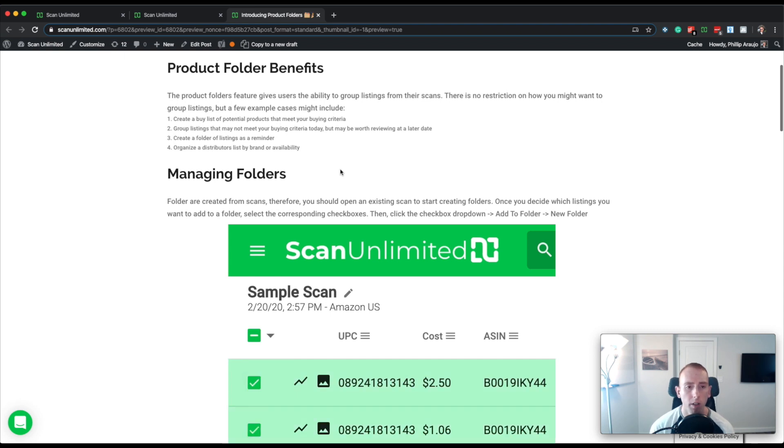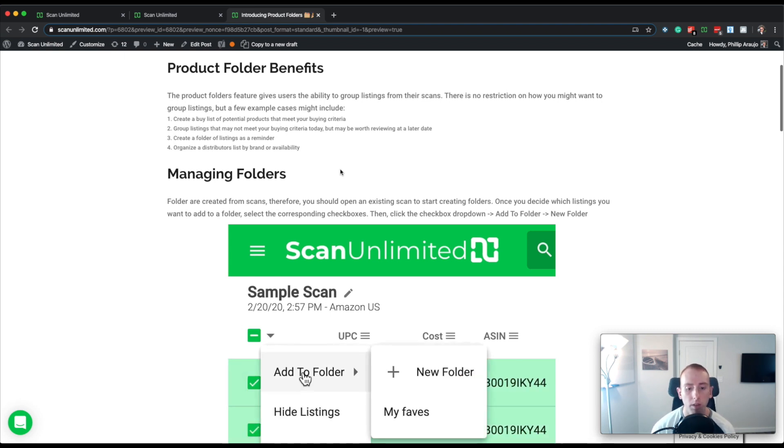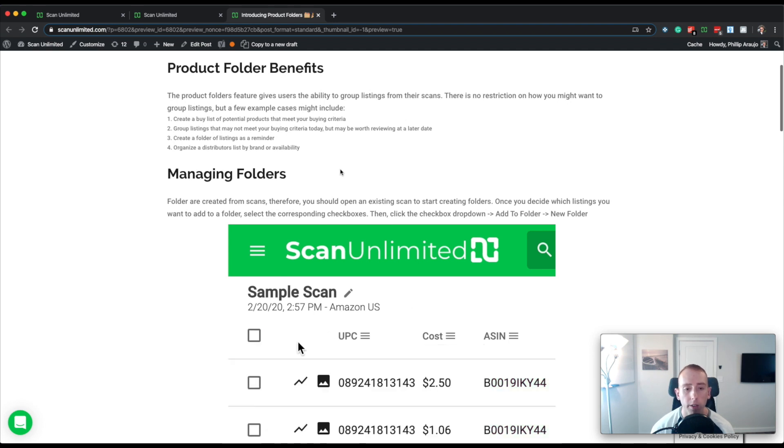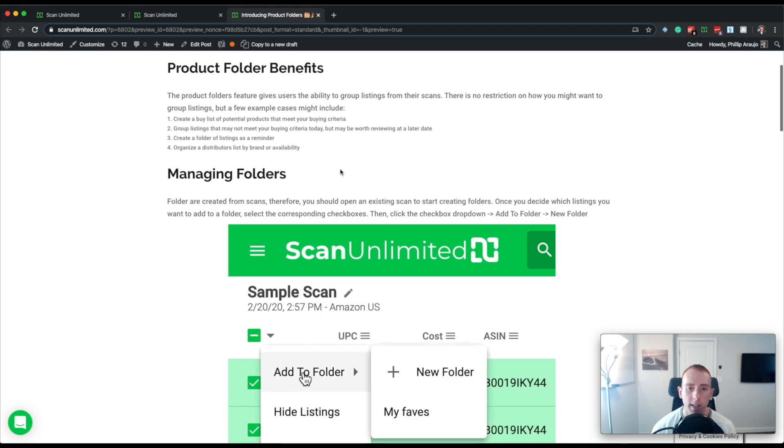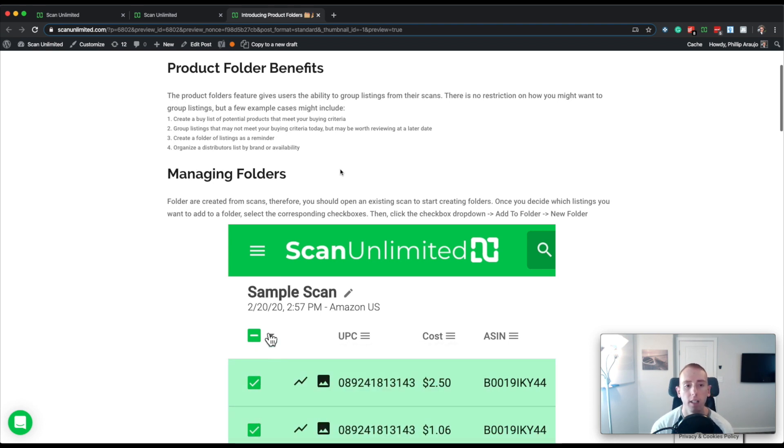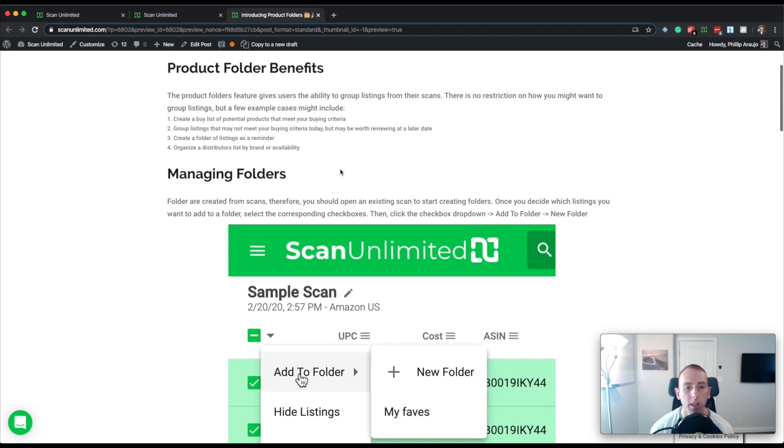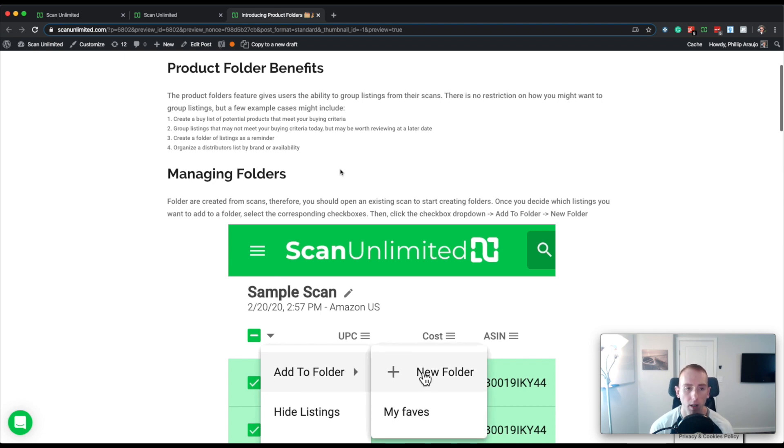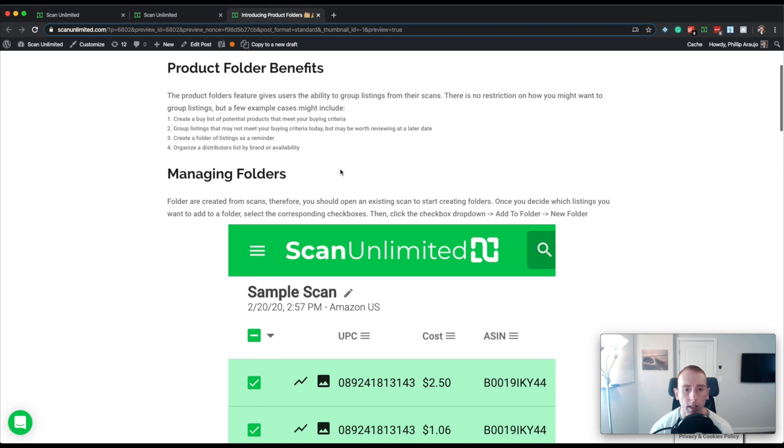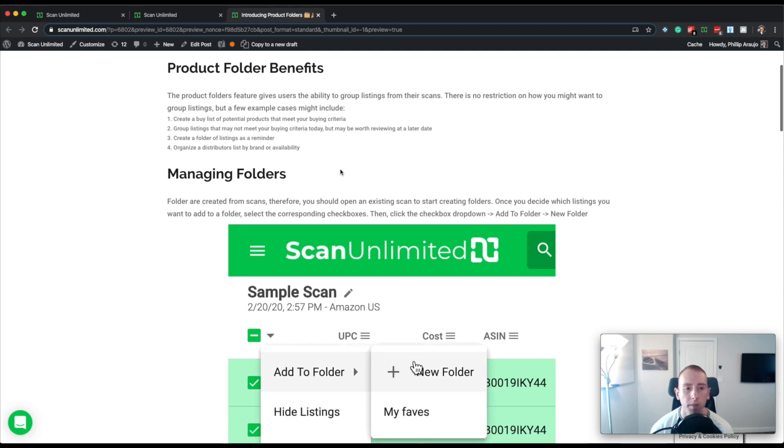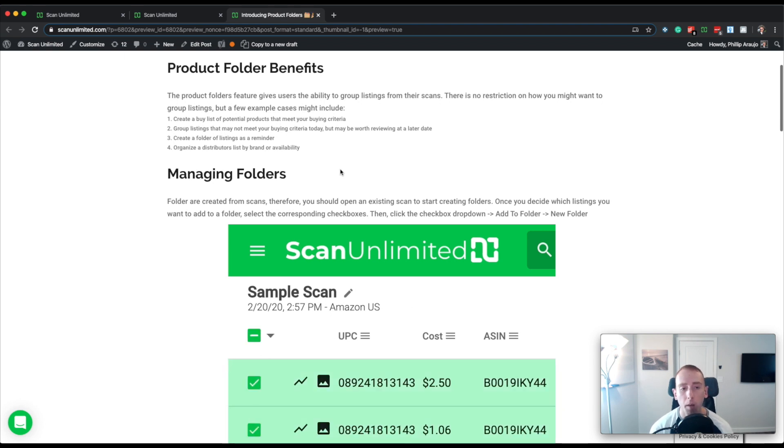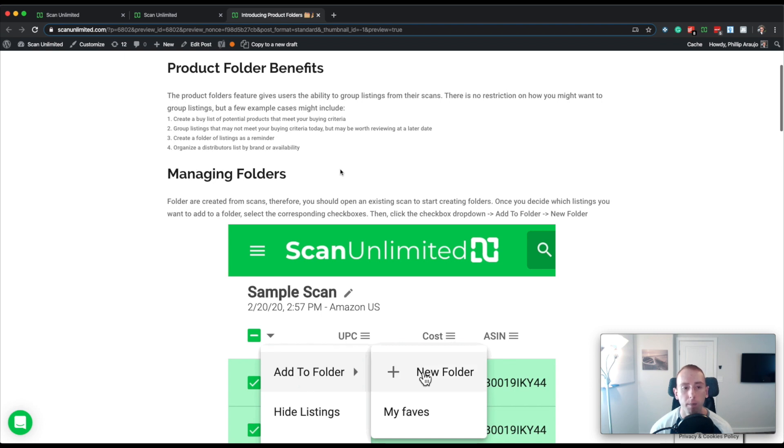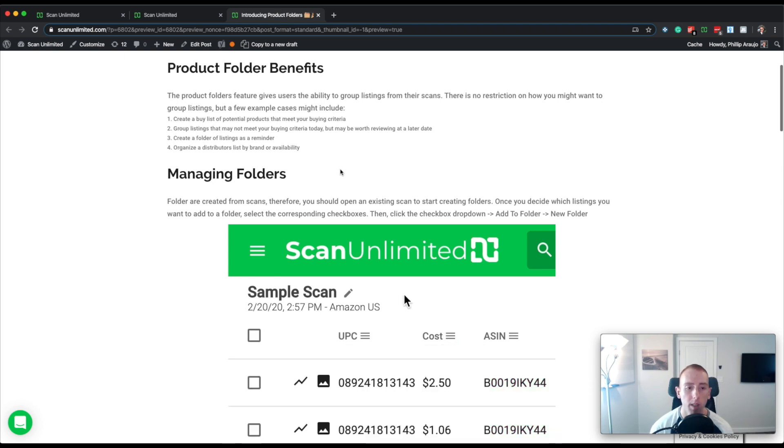So I created a help article already to help people get an idea of how to use product folders. There are a lot of actions that can be taken when using product folders, but it's actually pretty straightforward. The first question we have to answer is, what is the purpose of product folders? So you can kind of think of product folders as a favoriting system. That was what the feature request was actually for.